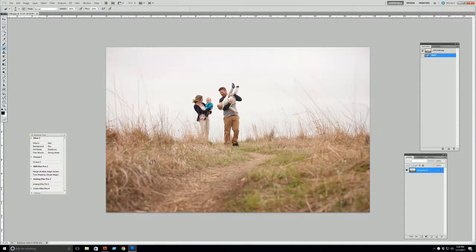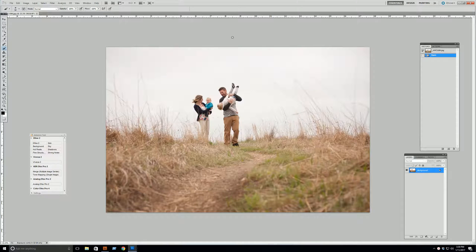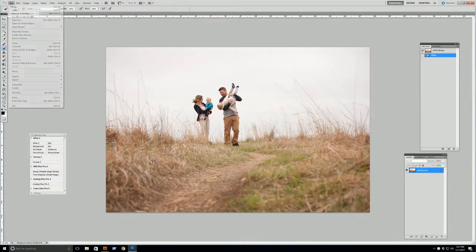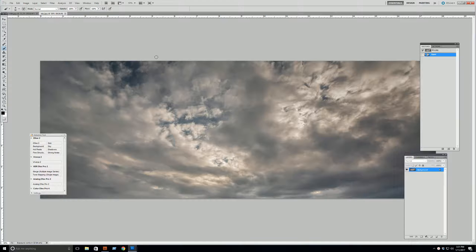As always, you're going to start by opening the image you want to work on. I chose this one because I love the shot, but the sky that day was just really overcast and blah. So I want to jazz it up by adding a sky overlay. You can use any sky image you want. I'm going to use this one, which I got from pixabay.com — it's a free stock website.